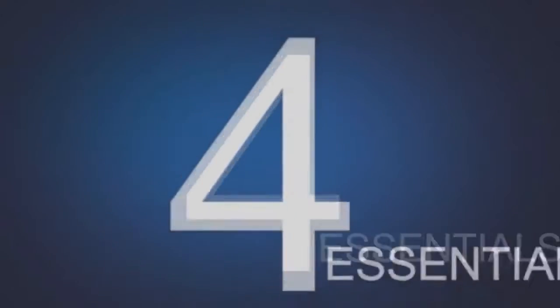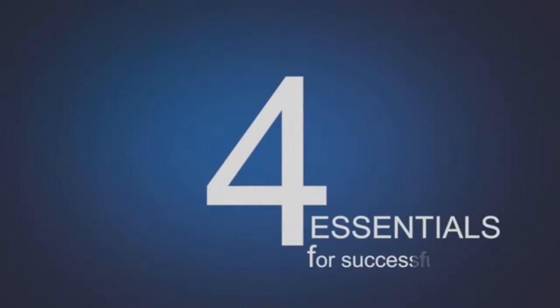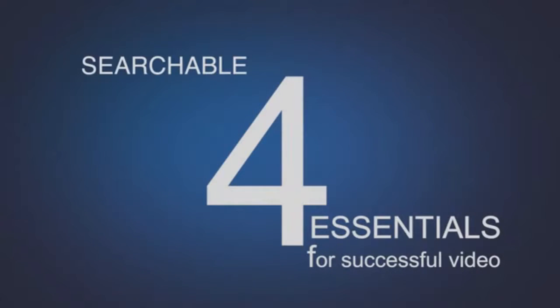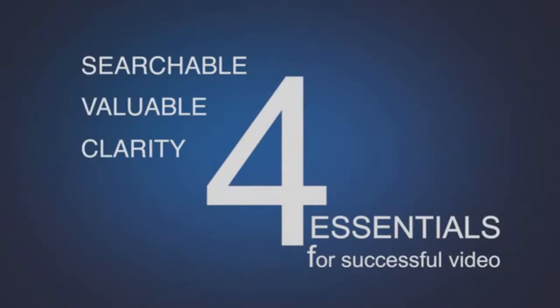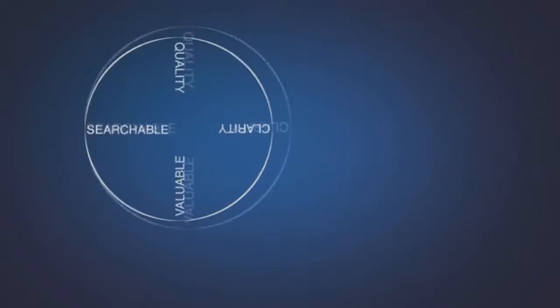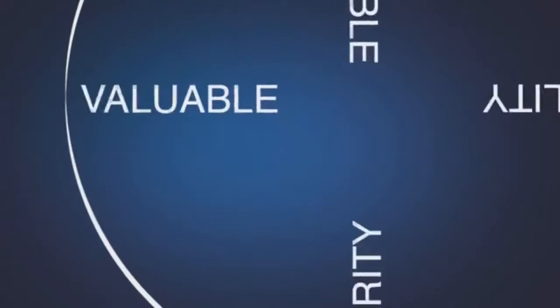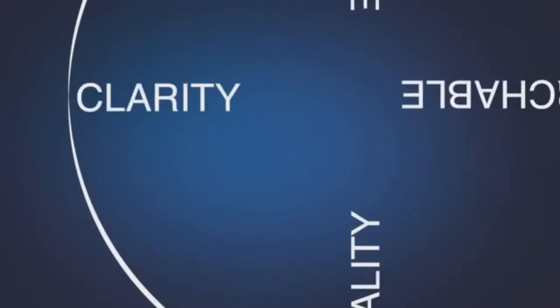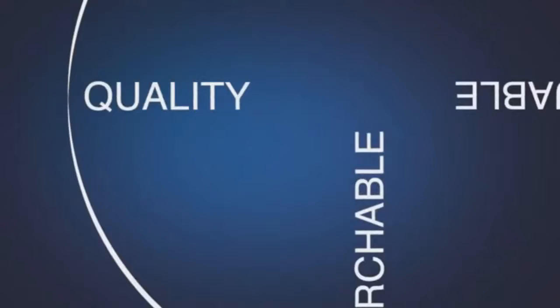There are four essentials to creating successful videos. They must be searchable, valuable, created with clarity and quality. Balance these four essentials to each other and you have a smooth ride to success.